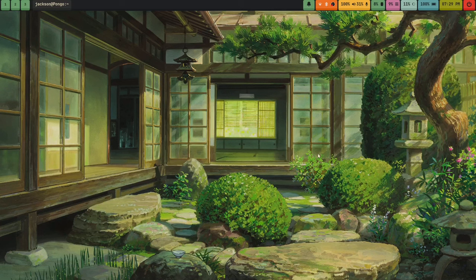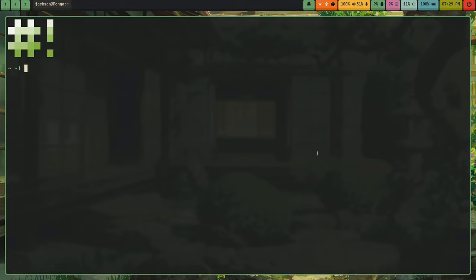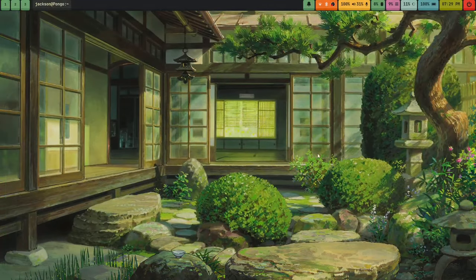Some other options for Wayland window managers include Qtile — it actually has a Wayland version and it's not even a separate package. You can just do sudo pacman -S qtile and it installs both the X version and the Wayland version. Another option is Sway, which is basically i3 but for Wayland.